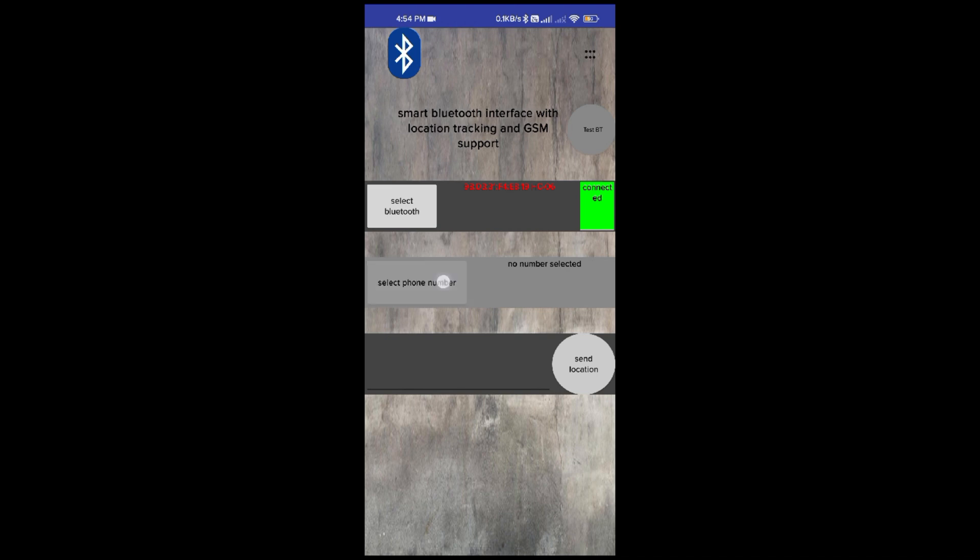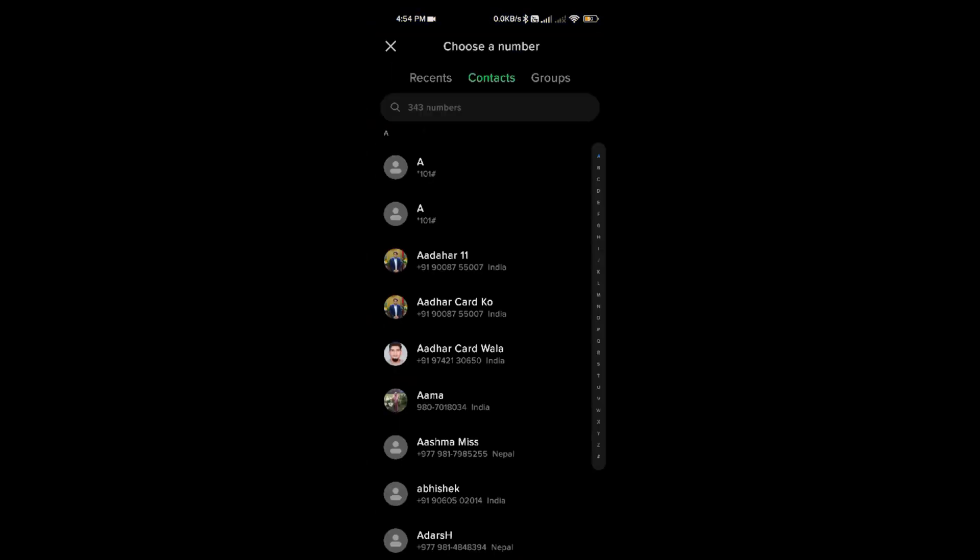In the second row, you can input the mobile number to which the location message is to be sent.